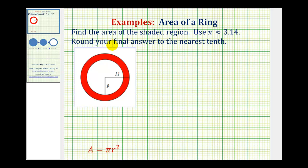In this example, we want to find the area of the red shaded region, or the area of this red ring. Because this involves circles, we'll need the area formula for a circle, which is area equals pi r squared, where r is the length of the radius.